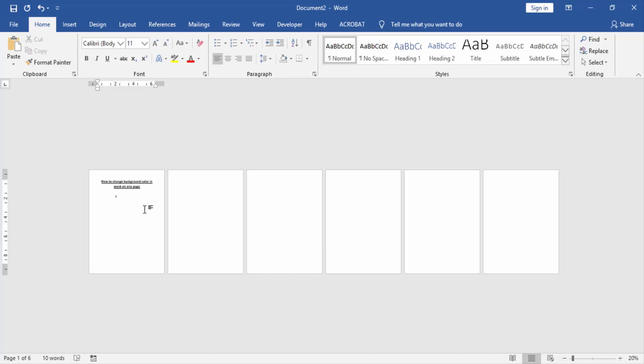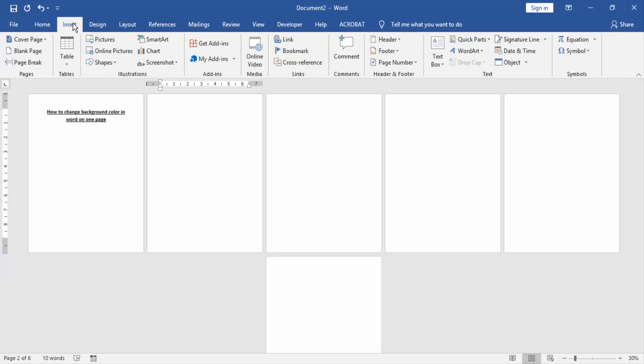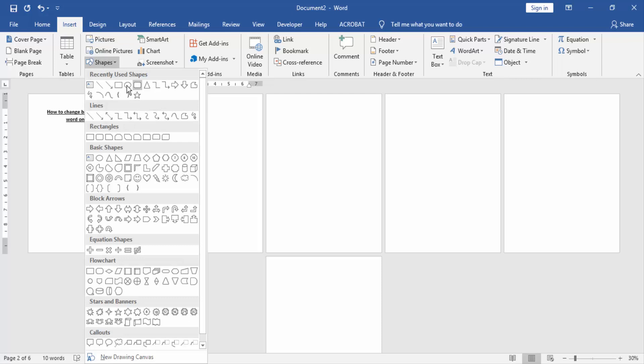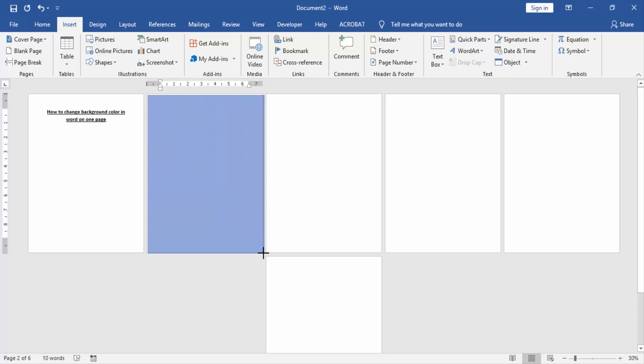Click the page and go to the Insert menu, then click Shape option and then choose the rectangle shape. Then draw the rectangle on this page.